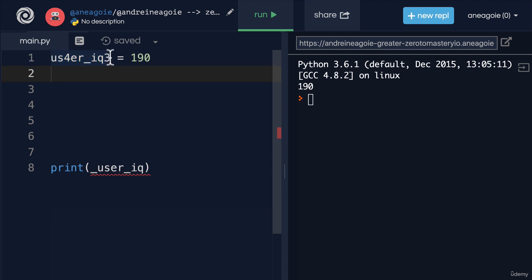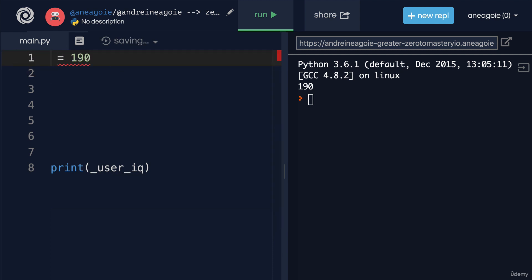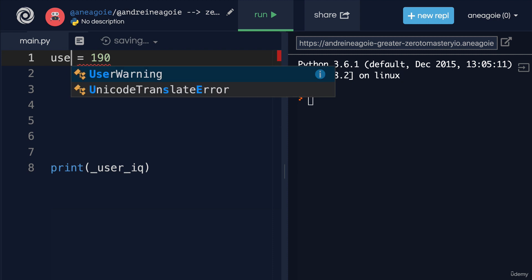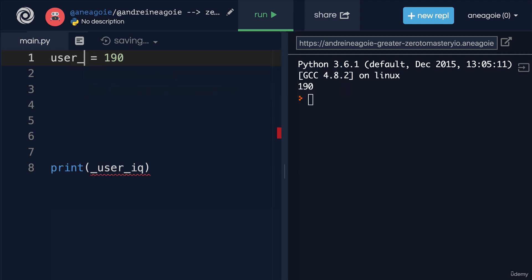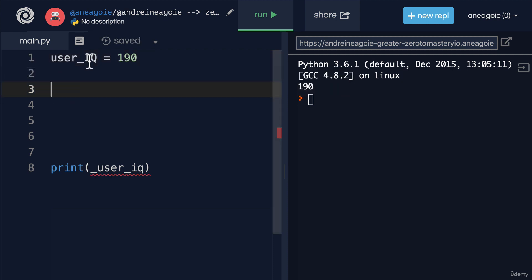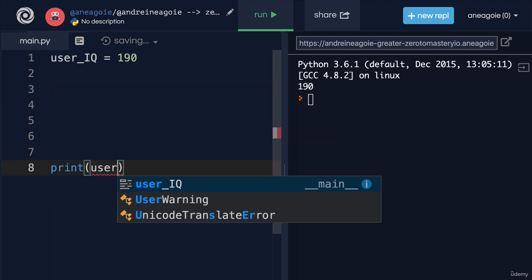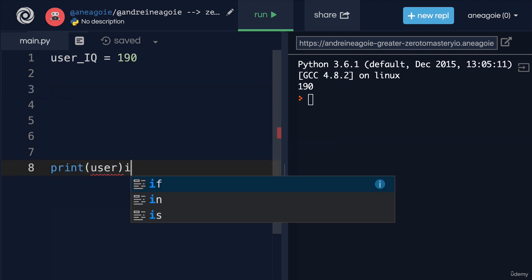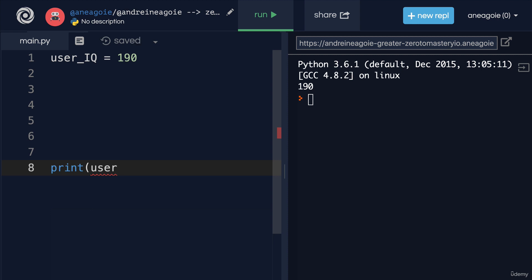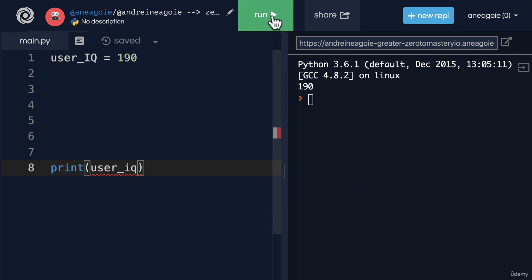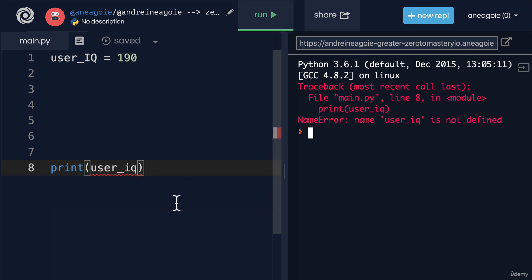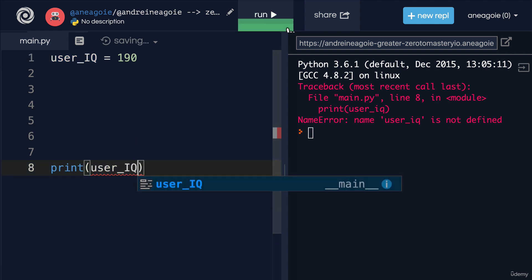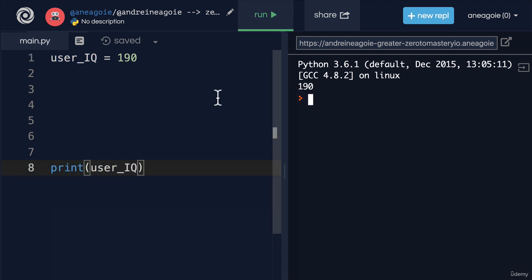Finally, a variable is case sensitive. So if I do user IQ here and I do capital letters, I can't access this like this because, well it doesn't exist. Again, it's case sensitive. We have to make sure that we match. And finally, we don't want to overwrite keywords. What does that mean?